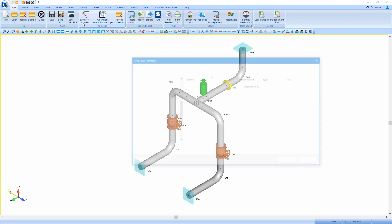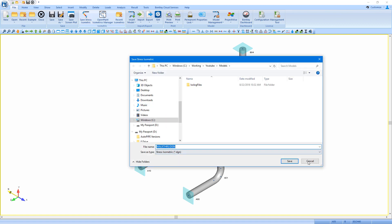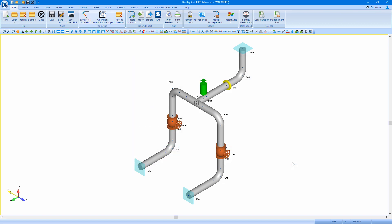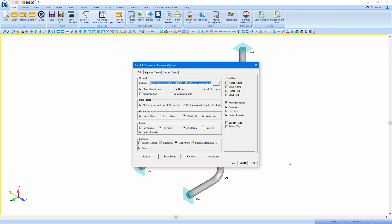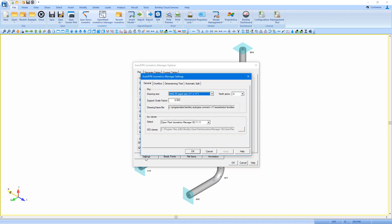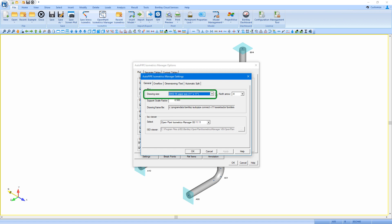So if I were to save a default stress isometric of this model, in my settings I can see where the drawing frame file comes from. This is based on the drawing size that I have selected.